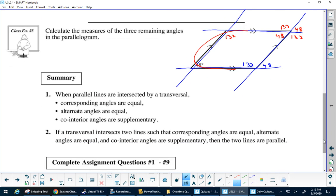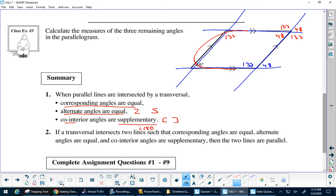So in summary: corresponding angles are equal. Alternate angles are equal — remember the Z. And co-interior angles are our Cs — co-interior angles are supplementary, meaning they equal 180 degrees. And remember: when angles equal 90 degrees, that's complementary.